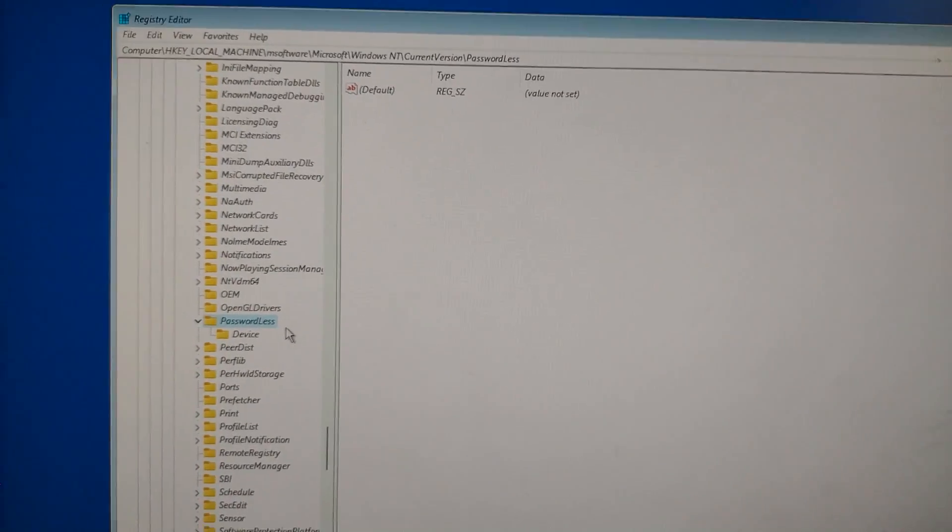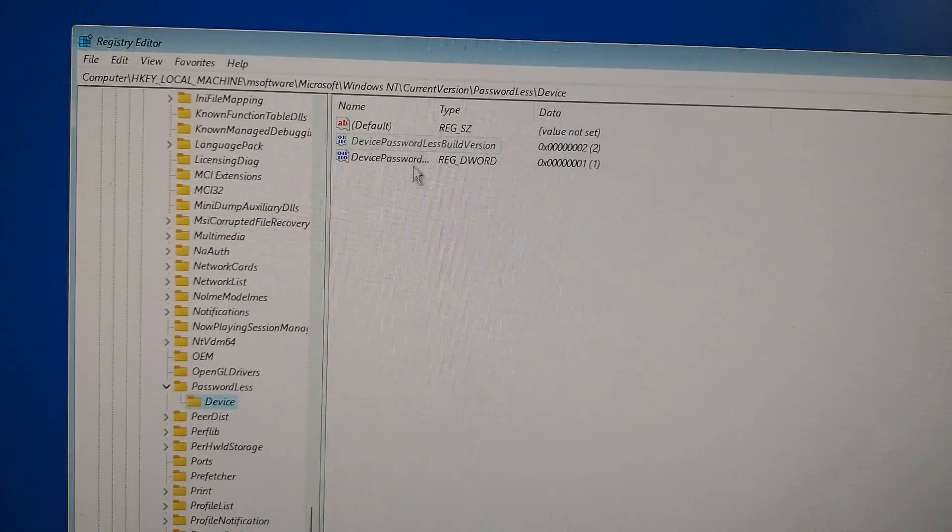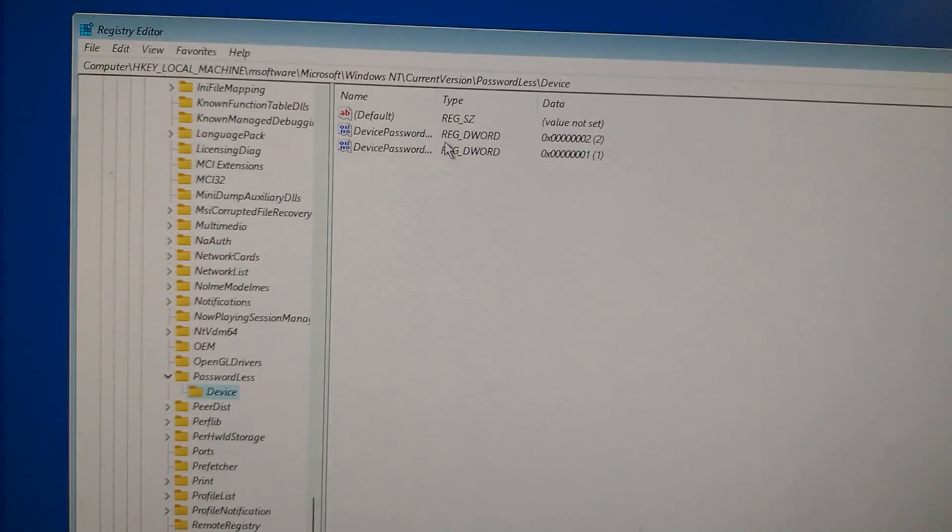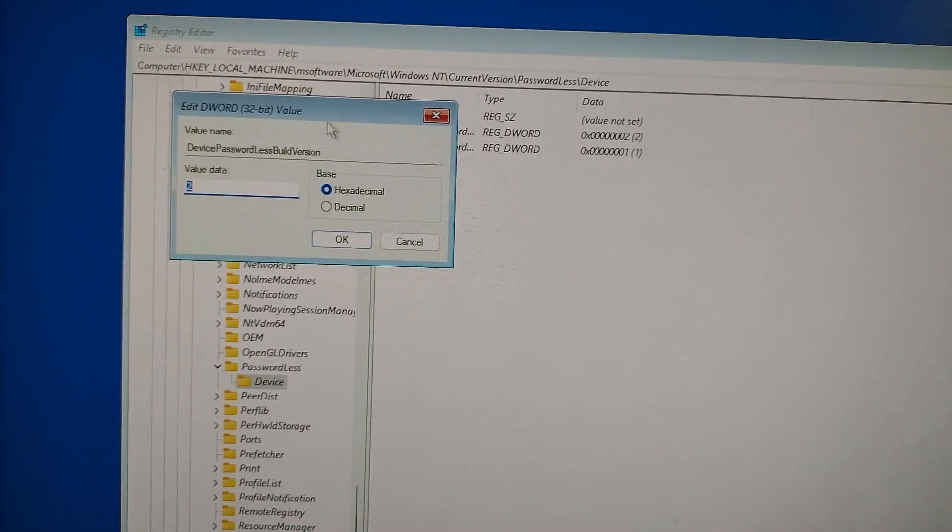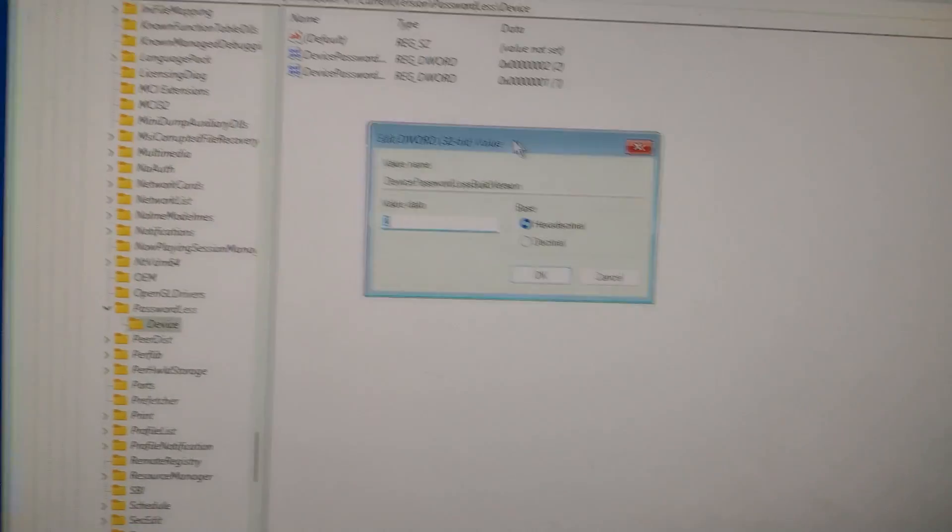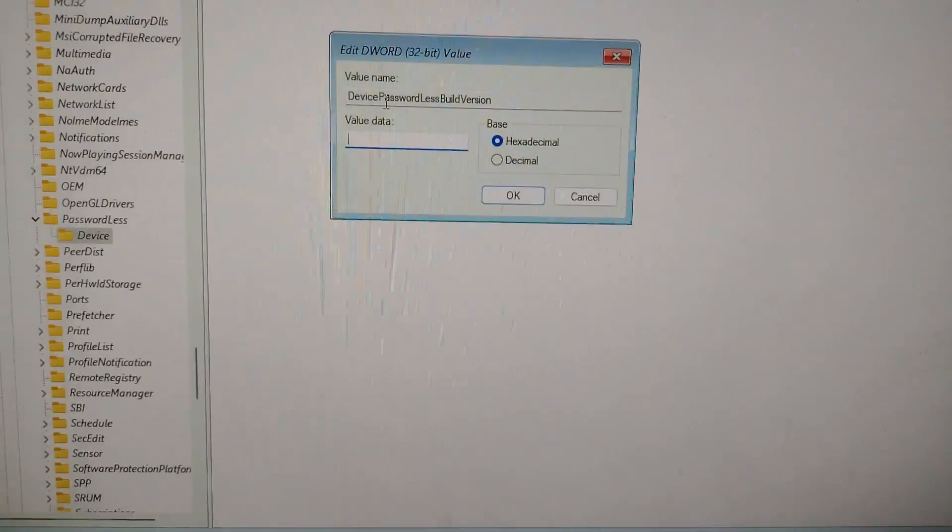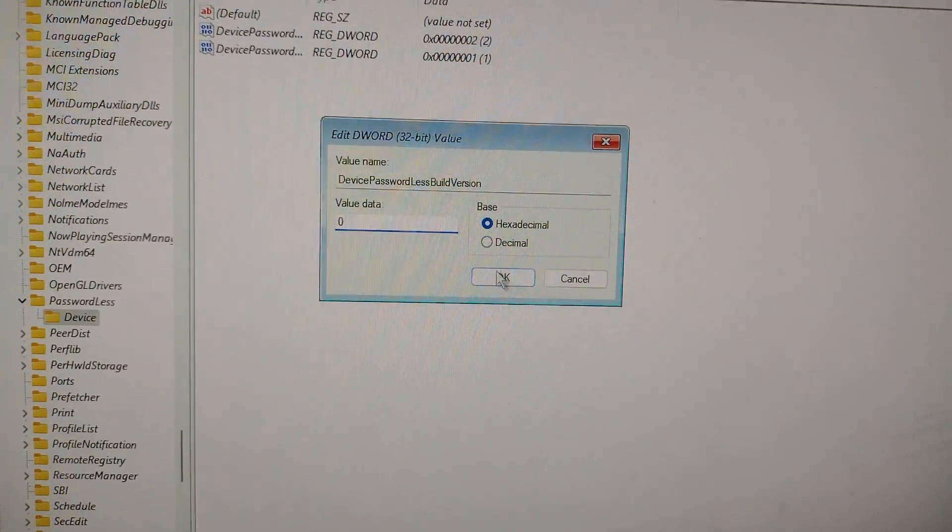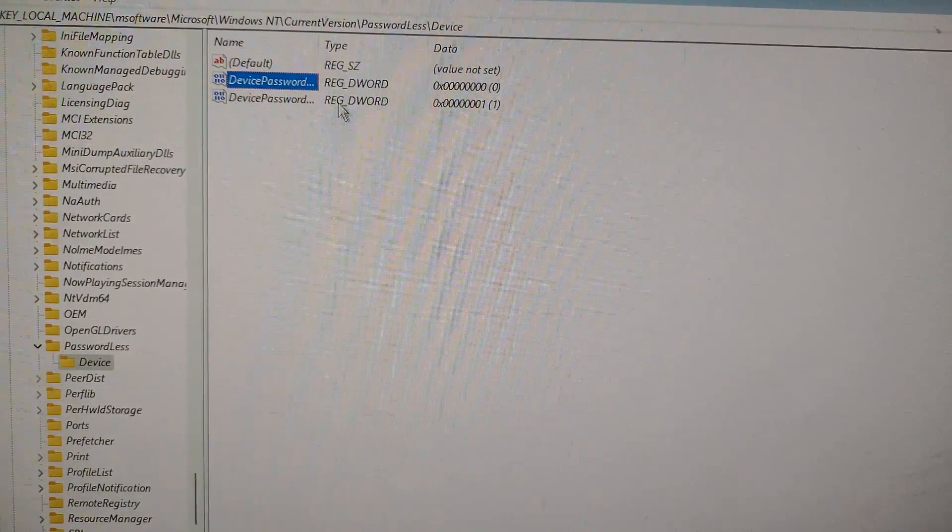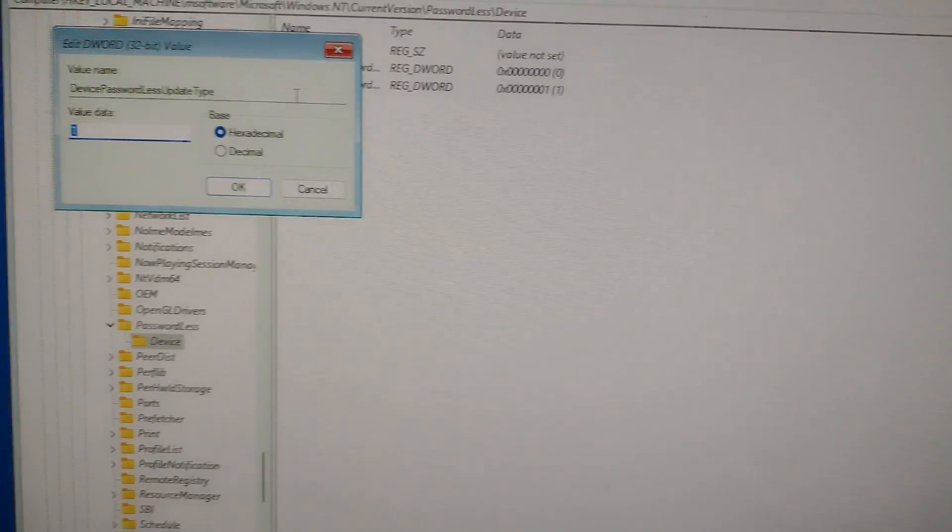Once you click on Device, you'll see two values on the right side. What you need to do is double-click each of them, and when the edit box opens, change the value data from 2 to 0, or 1 to 0, depending on what it shows. Make sure both values are set to 0 and then click OK on both.